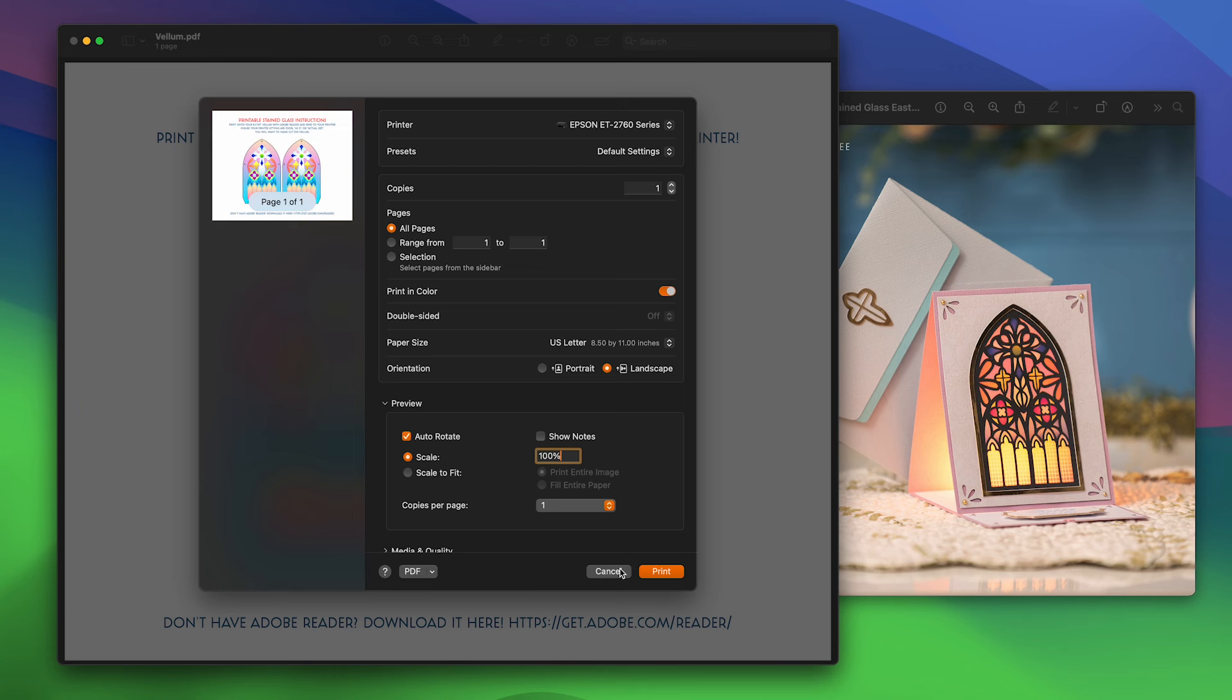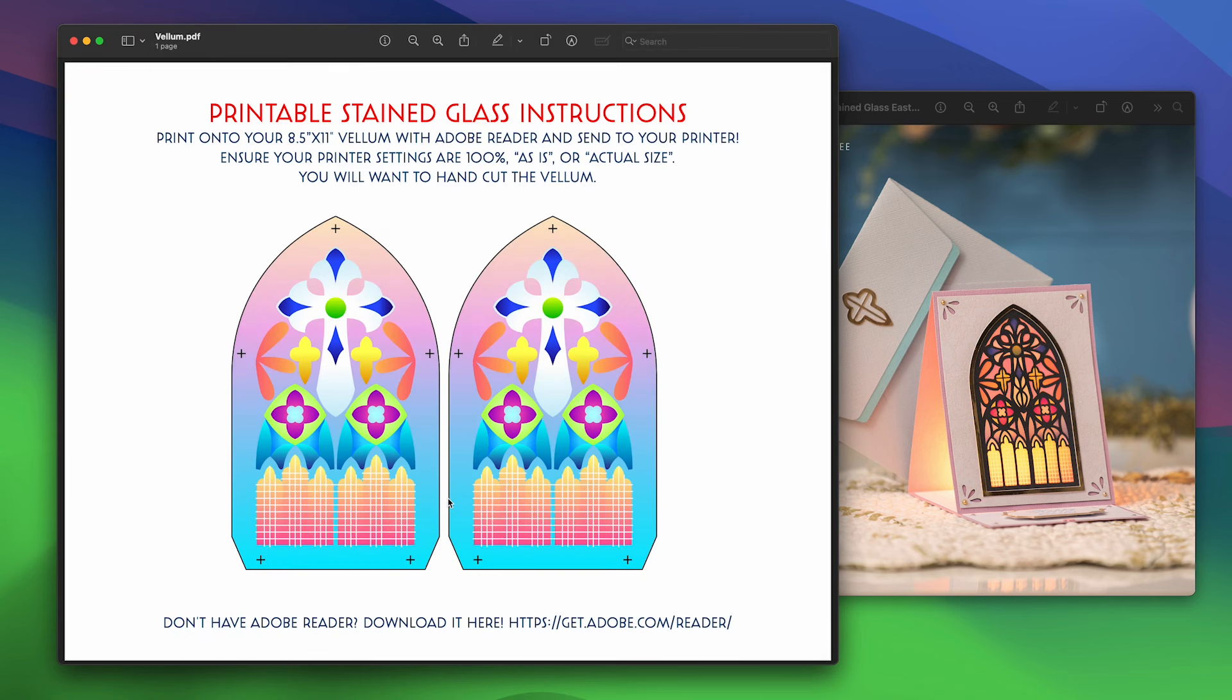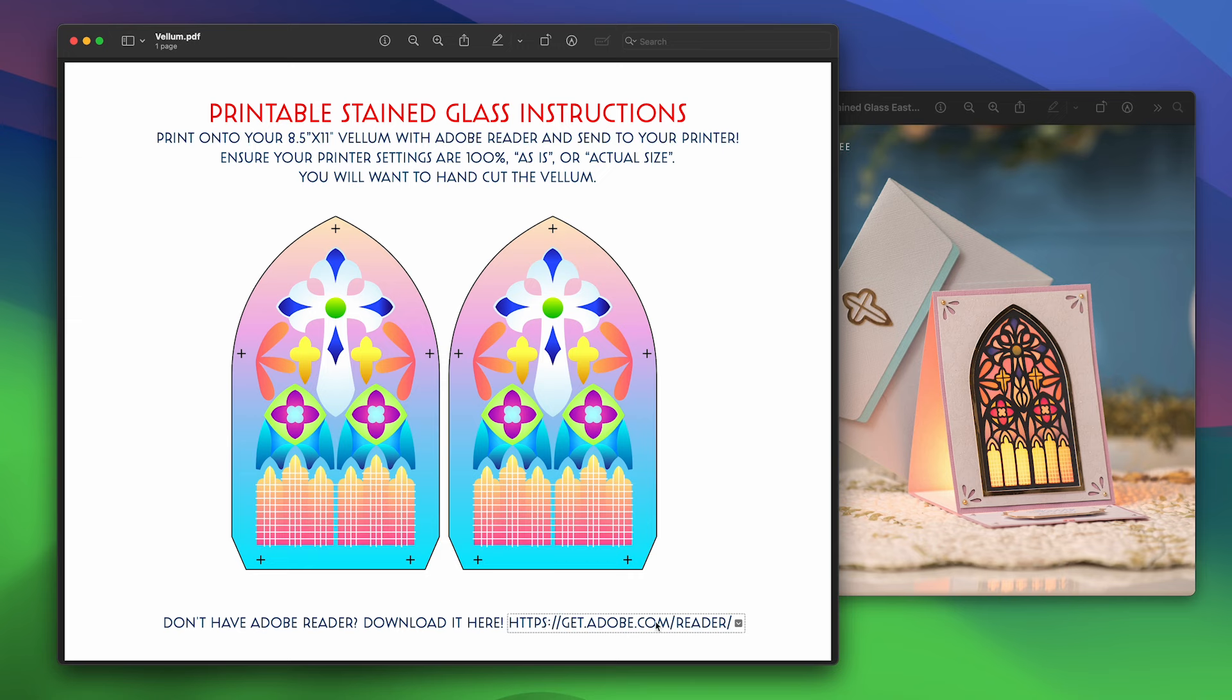Now if you're on a PC, you'll notice here on this PDF file that we reference a program called Adobe Reader. Adobe Reader is a free program that you can get at this link here that will allow you to open and print PDF files.